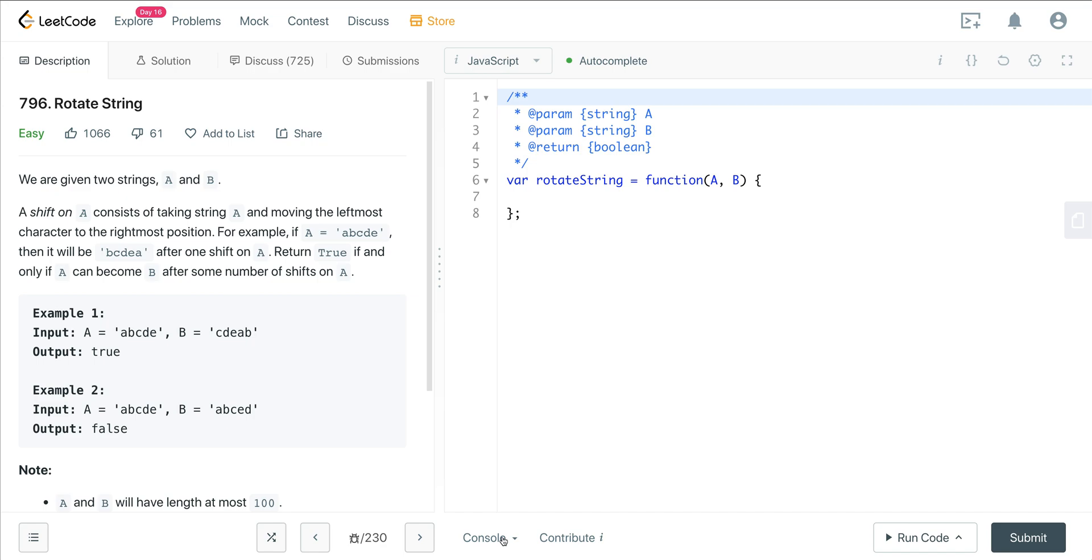What's going on, everyone? So today we're looking at LeetCode number 796, a question called rotate string.